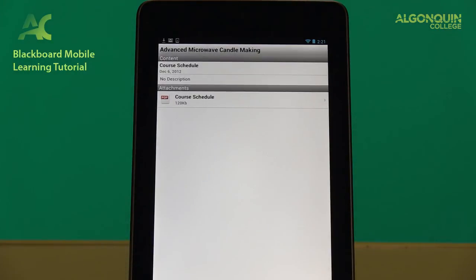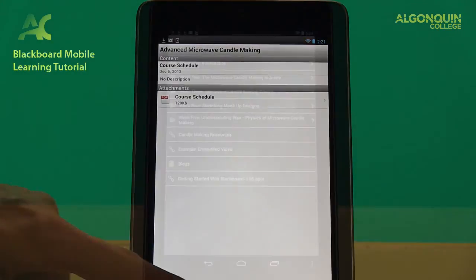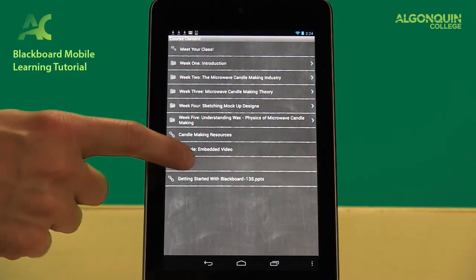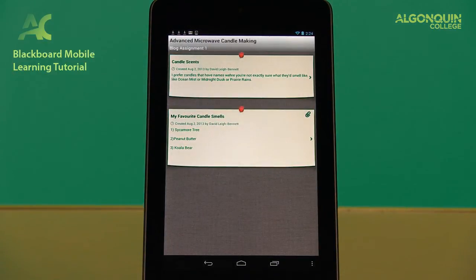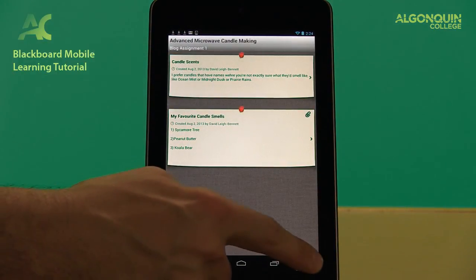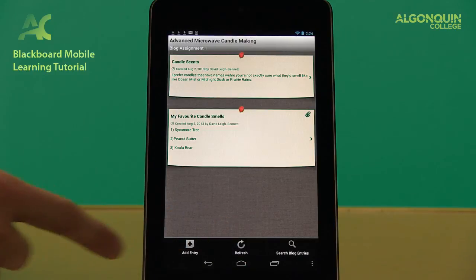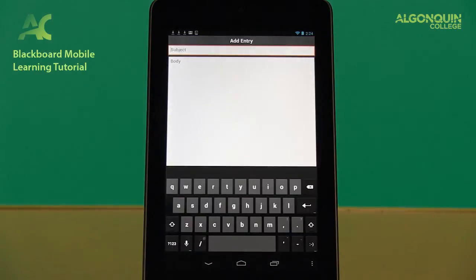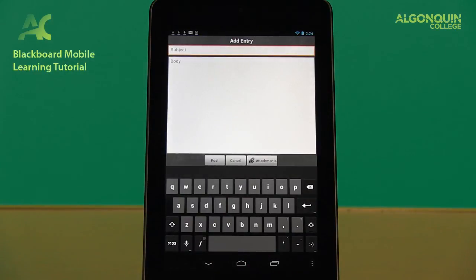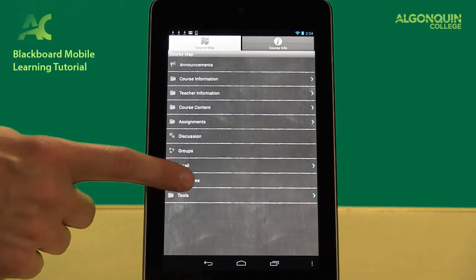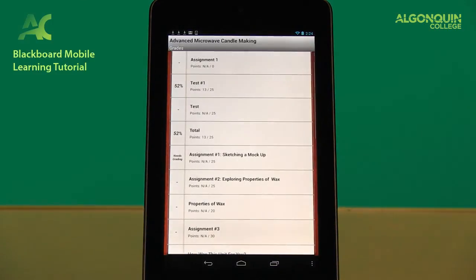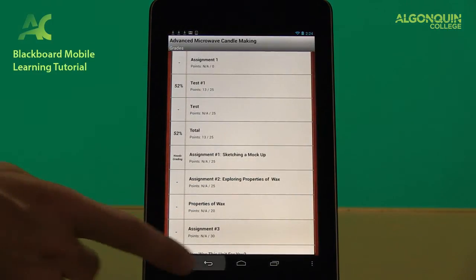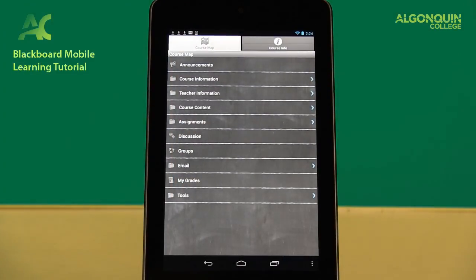Blackboard will let you open and view most file attachments directly within the app. You can post to discussion boards, blogs, and wikis directly from Mobile Learn as well. You can even check your grades from Mobile Learn under the My Grades tab. Practically everything from the desktop website is available to users of the mobile site.